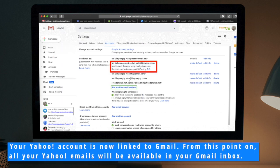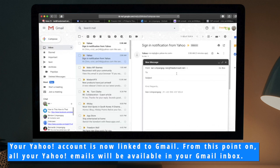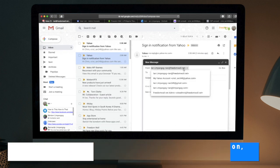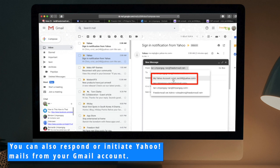Your Yahoo account is now linked to Gmail. From this point on, all your Yahoo emails will be available in your Gmail inbox. You can also respond or initiate Yahoo emails from your Gmail account.